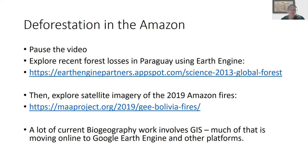Pause the video and go to these two links. The book talks a lot about deforestation in the Amazon, and you can explore forest loss using Google Earth Engine. You can also explore satellite imagery of the 2019 Amazon fires at the other link. A lot of current biogeography work involves GIS platforms, and many of those are moving online to things like Google Earth Engine — it's way more accessible.